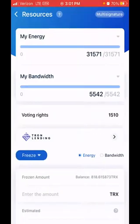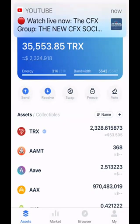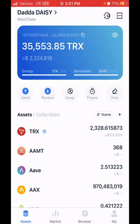Click on Freeze and here you can freeze a minimum of 50 TRX to get some energy. For each transaction it might be about 50 TRX, could be less depending on the amount. As you can see, my energy is up to 31k because I've been adding and freezing TRX. When you freeze your coins you still have them — they're just held on the blockchain so you can do transactions. My bandwidth is 55,542.